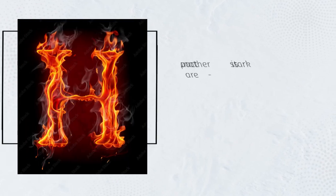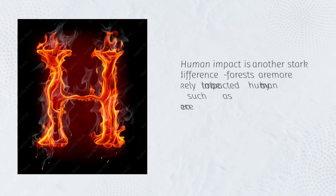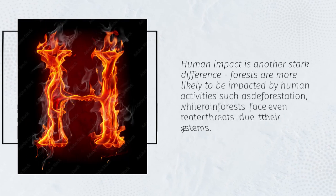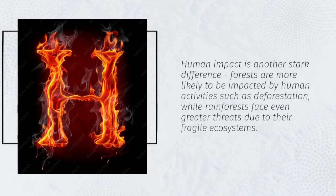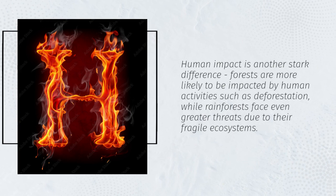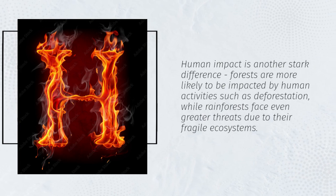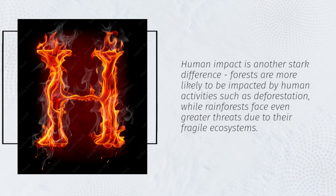Human impact is another stark difference. Forests are more likely to be impacted by human activities such as deforestation, while rainforests face even greater threats due to their fragile ecosystems.